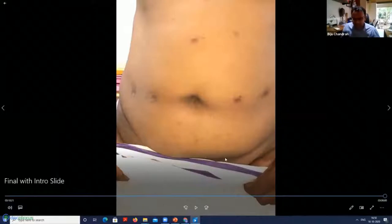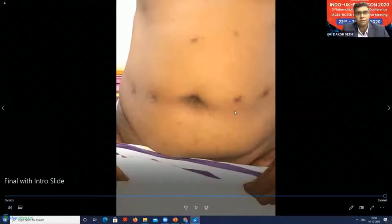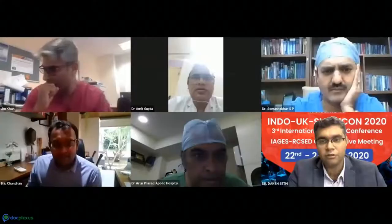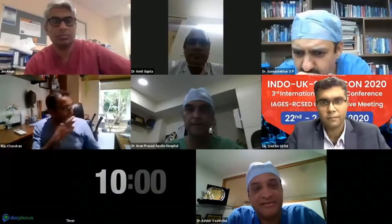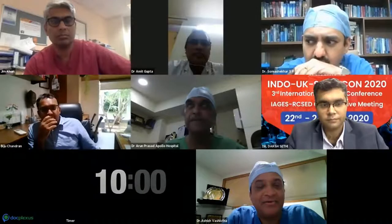Thank you very much, Dr. Biju. In the interest of time, we won't be taking questions at the moment. Dr. Ashish Vashisht, are you there? Now we introduce Dr. Arun Prasad — a senior consultant and head at Apollo Hospital in bariatric, robotic, and foregut surgery. He is an accomplished robotic surgeon and one of the pioneers of robotics in India. He will present a case on robotic parastomal hernia repair.